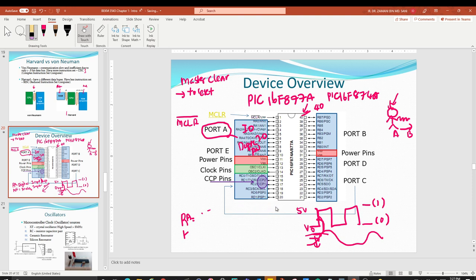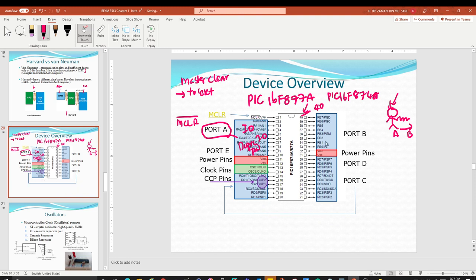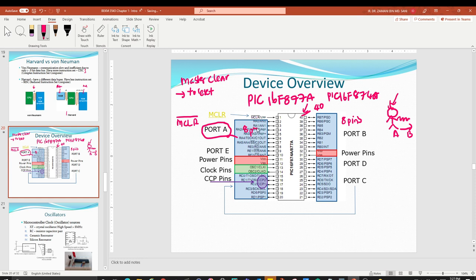Port B is next, also used for input/output. It has pins from RB0 to RB7 — 8 pins total. Since the prefix is only 'R', Port B can only work as digital input and output — no analog capability.